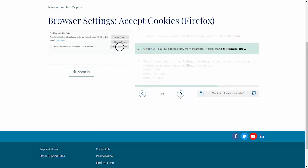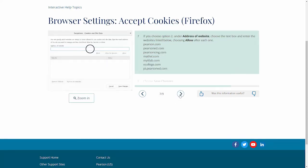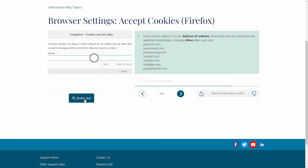Step 6, Option 2: To allow cookies only from Pearson, choose Manage Permissions. Step 7: If you choose Option 2, under Address of website, enter the websites listed below in the text box, choosing Allow after each one.